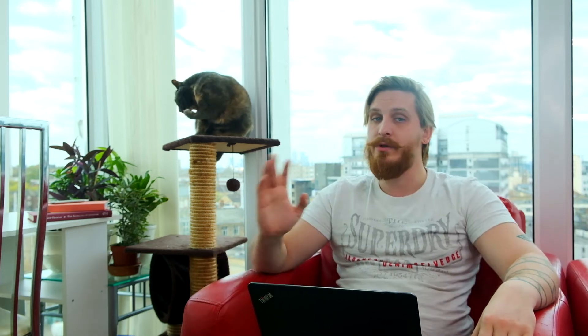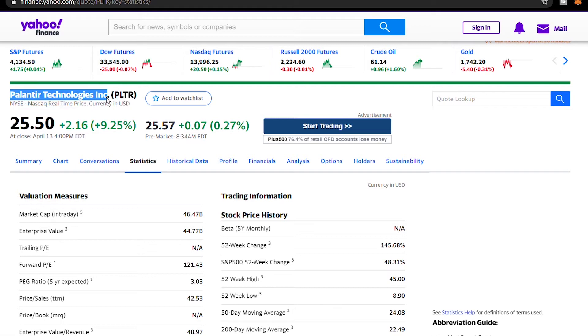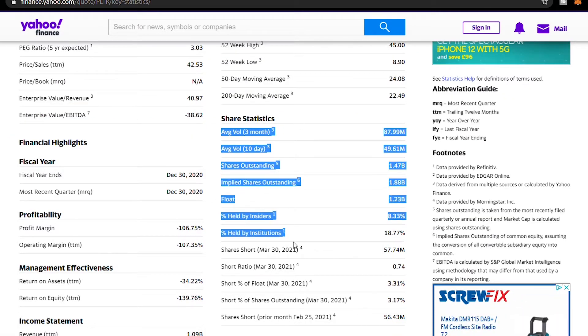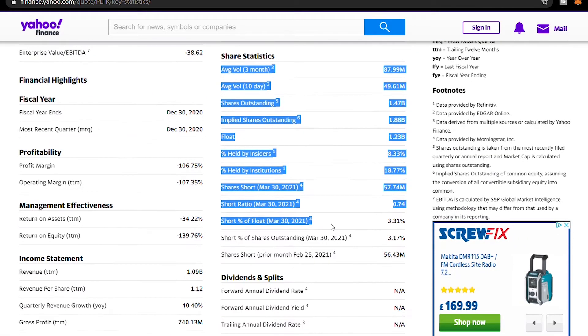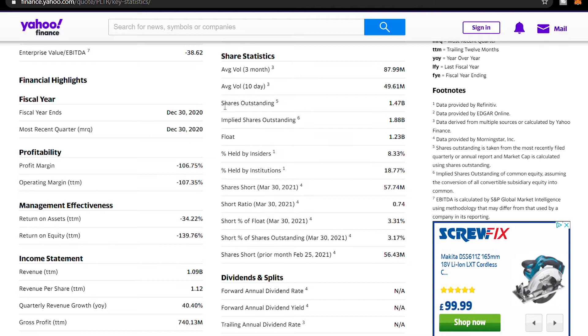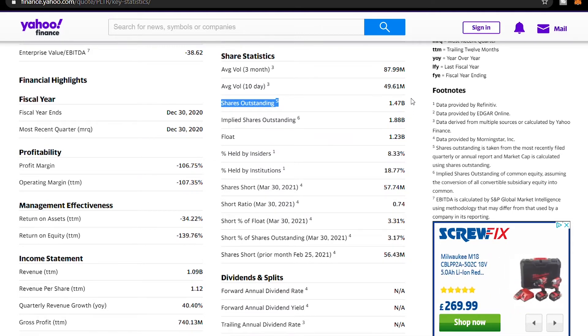Then all we have to do is find out how many total shares Palantir has. We will get this information from Yahoo Finance. As you can see, there is a lot of information in share statistics, but the only number we need to care about is shares outstanding.